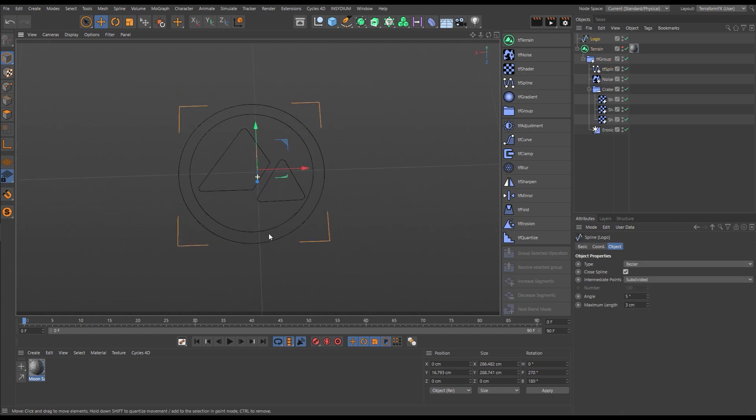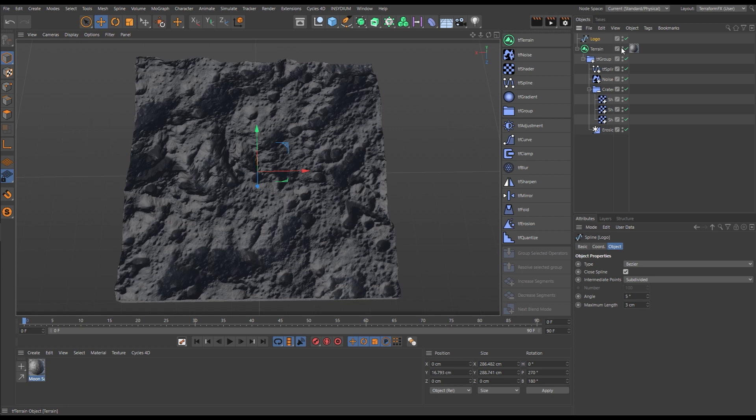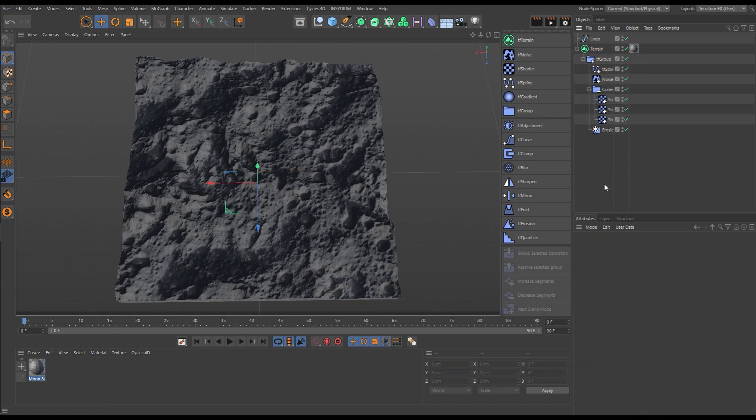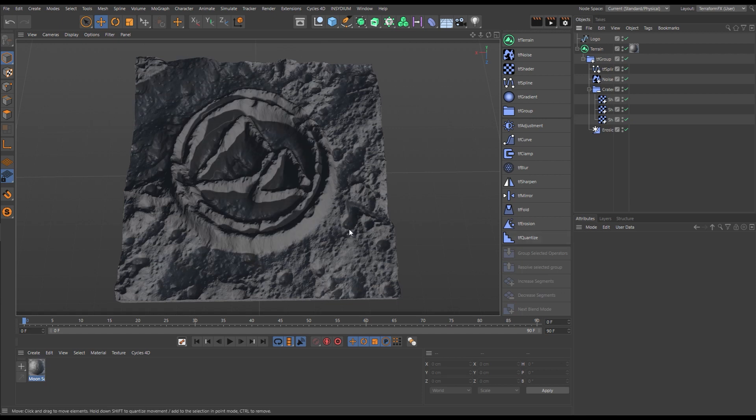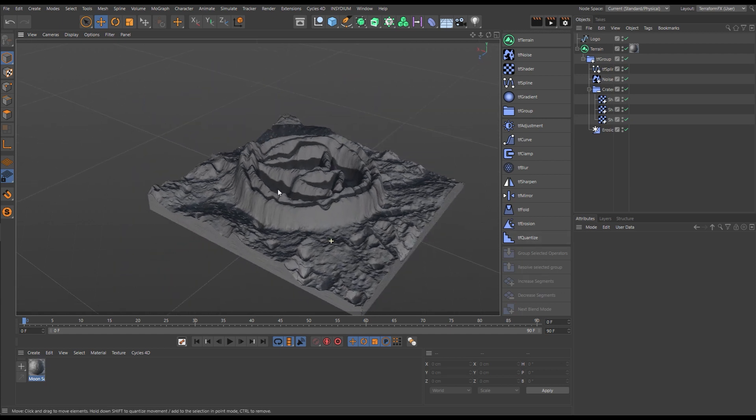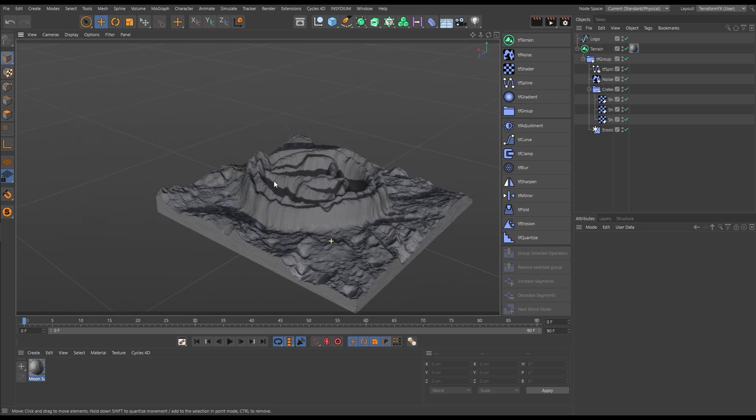Here we have the Terraform FX logo spline. So we will use a spline generator, drag in that logo, and instantly we get our logo terrain. We can make further adjustments to this.